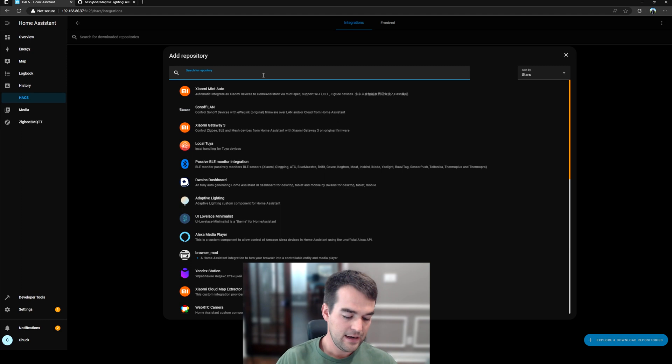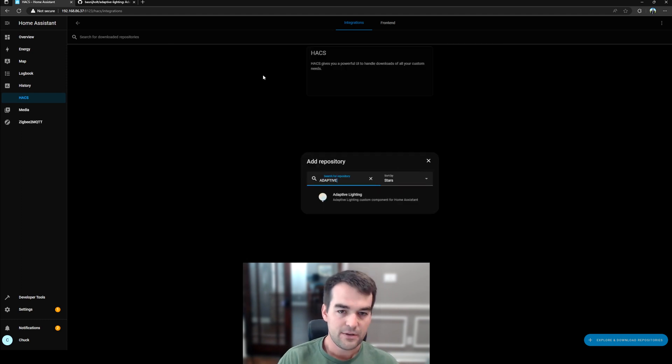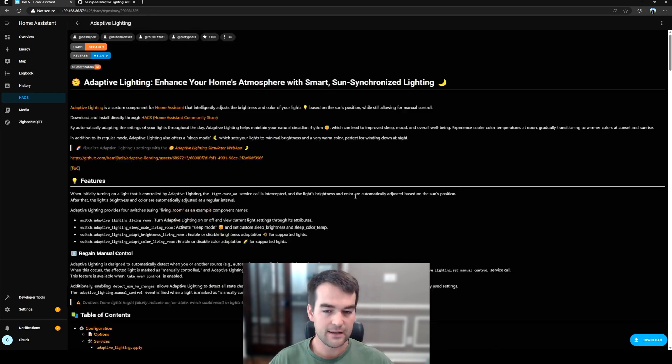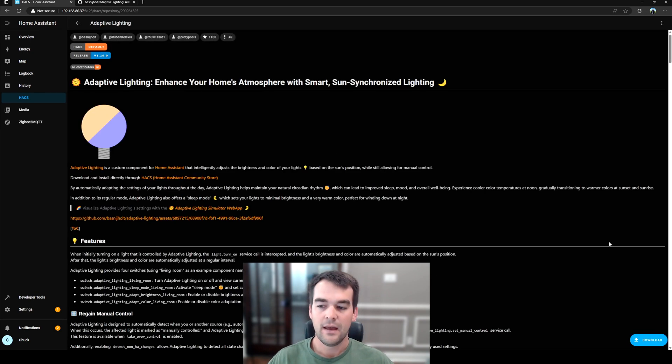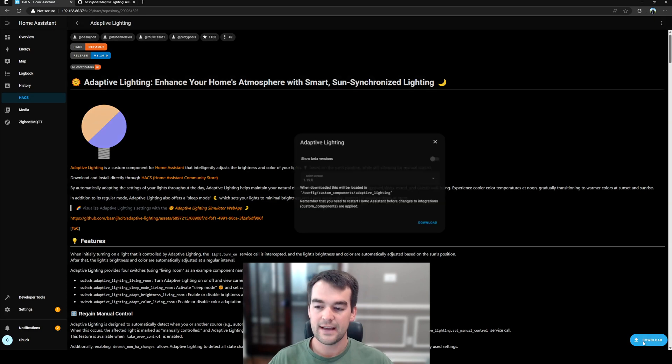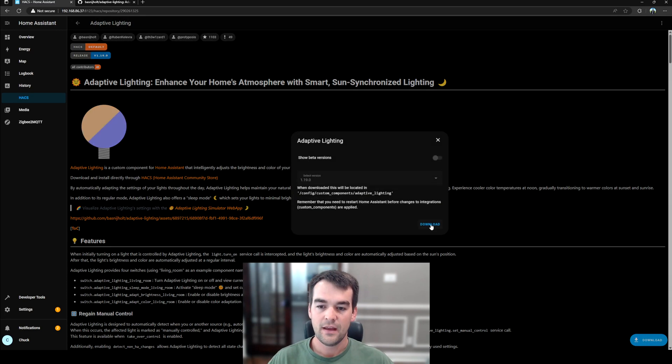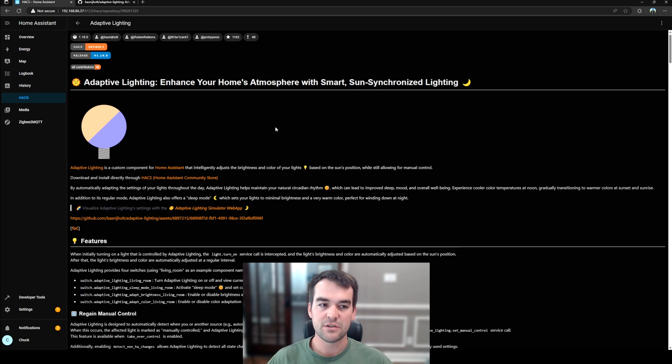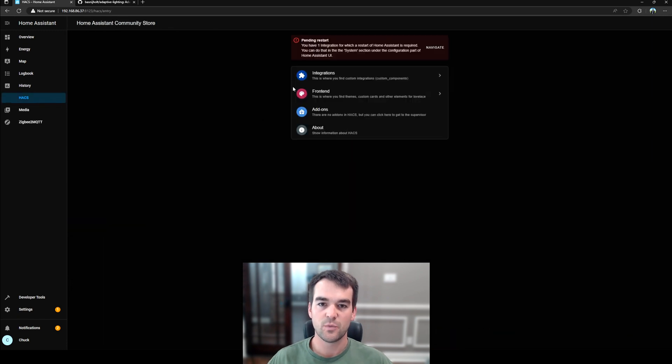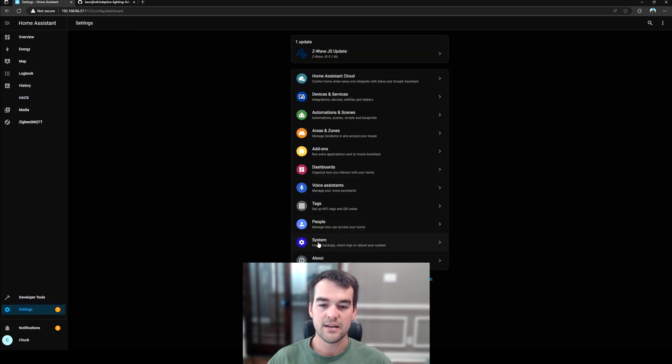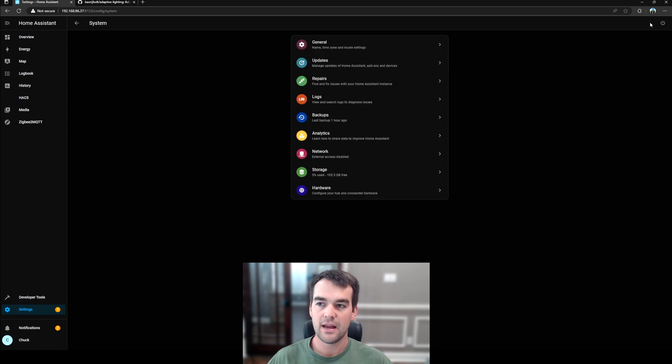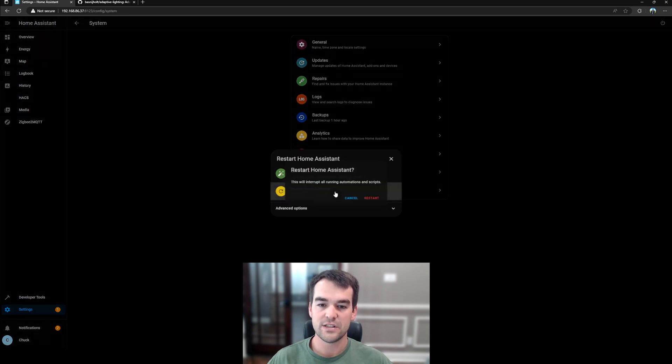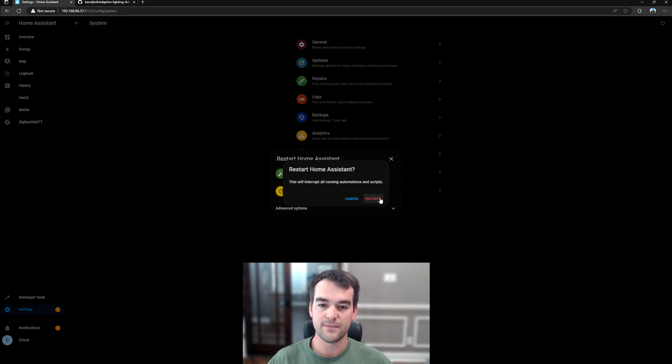And then we will type in Adaptive to get adaptive lighting. And then right here in the bottom right-hand corner, click Download, and Download again. And once it's done downloading, if we go back to HACS, you'll see we have a warning to restart Home Assistant to load the custom component. It is super easy to do. We will go to Settings, System, and then the Power button, and then Restart Home Assistant.